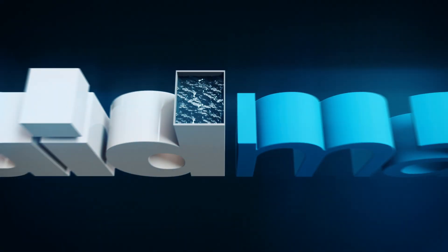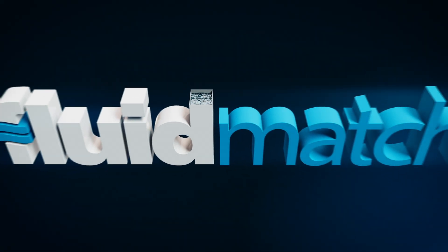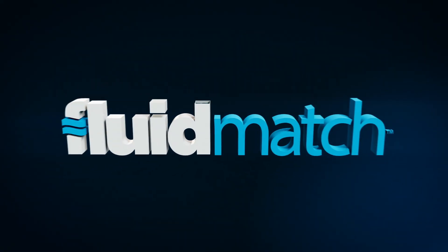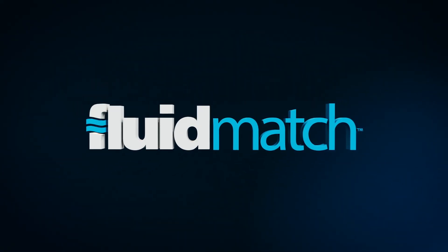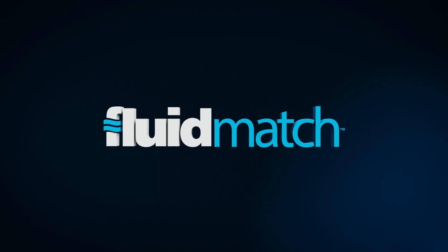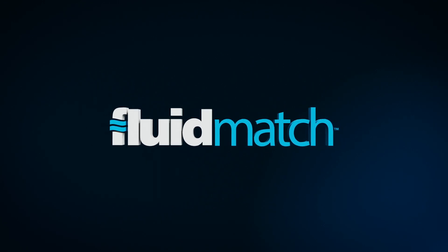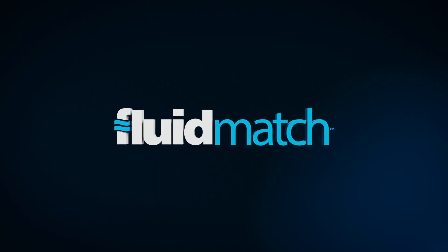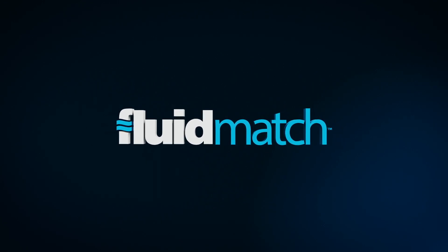That's why, from beginning to end, Fluid Match has water performance covered.